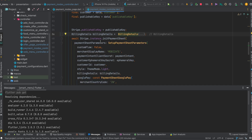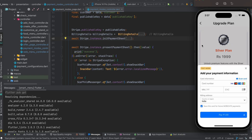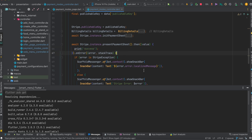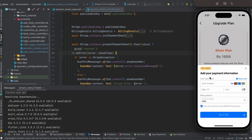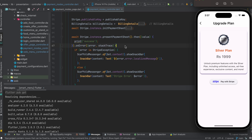After initializing the payment sheet, you need to call 'Stripe.instance.presentPaymentSheet()' — this method shows the payment sheet. You can call the then method for success handling. If the payment is successful, you can navigate to your success page or show a message. On error, I show a snackbar with 'Payment has been cancelled'. All error cases are handled here.